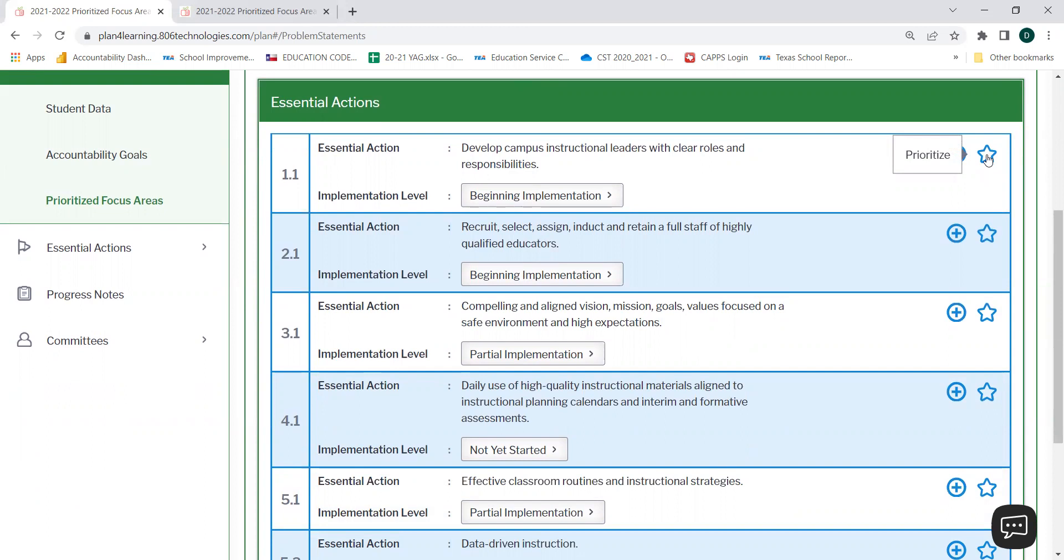However, prior to prioritizing an essential action, you will need to fill out the necessary information for each plan element. To do so, you will need to select the plus sign next to the star.